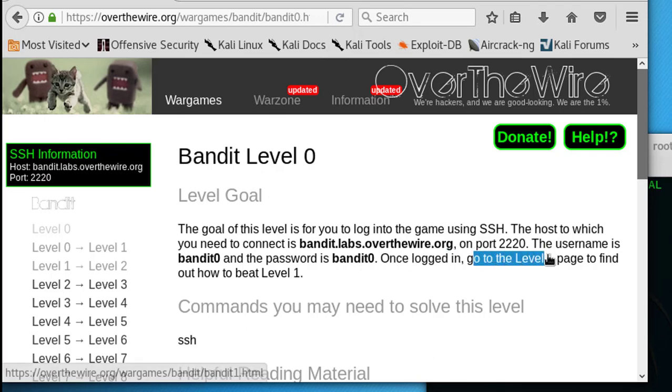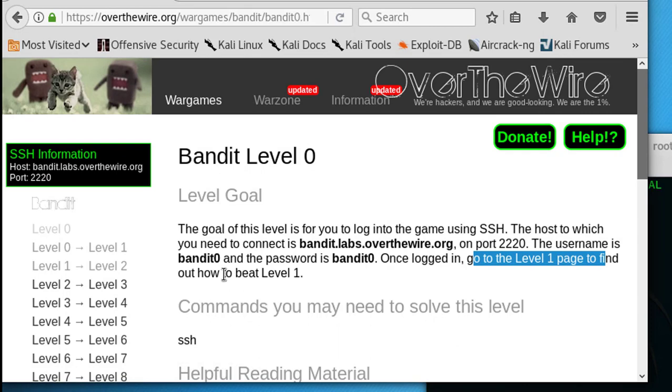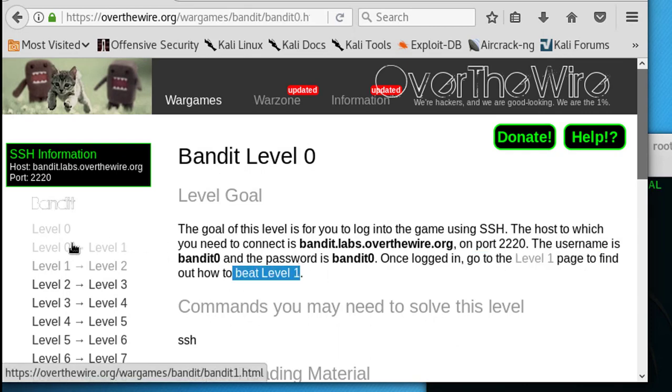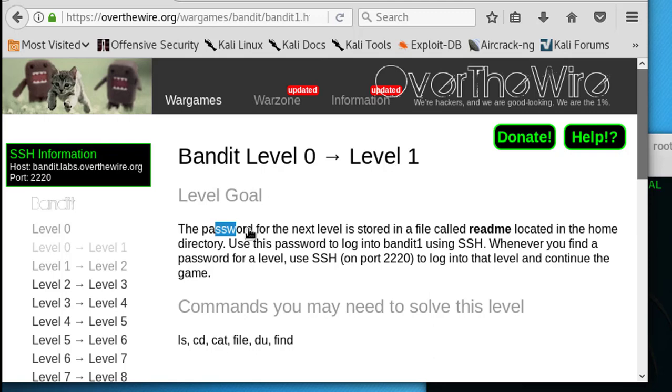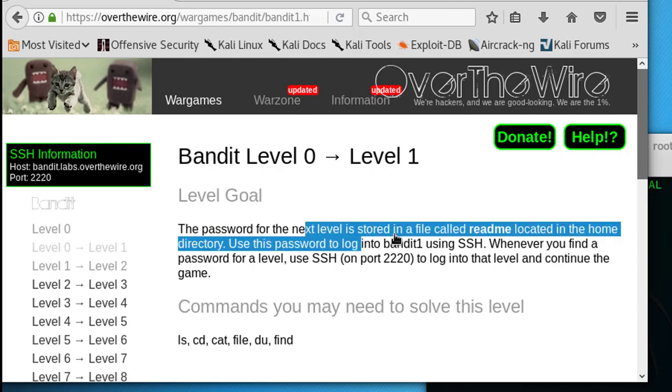We have to go here, level zero to level one. Let's click that and see the hint here. The password for the next level is stored in a file called readme located in the home directory.